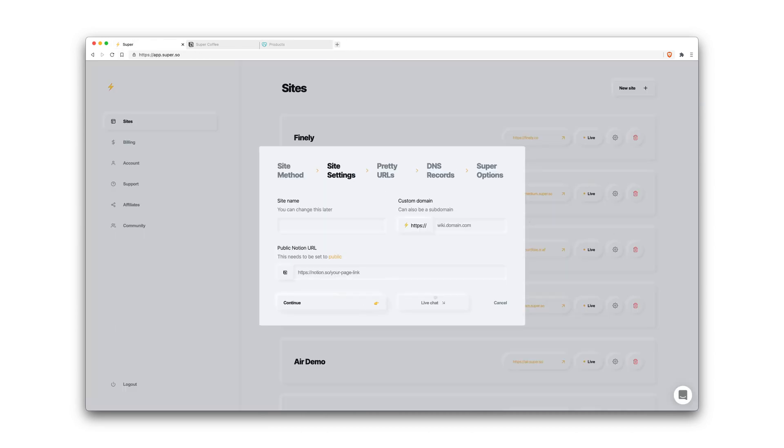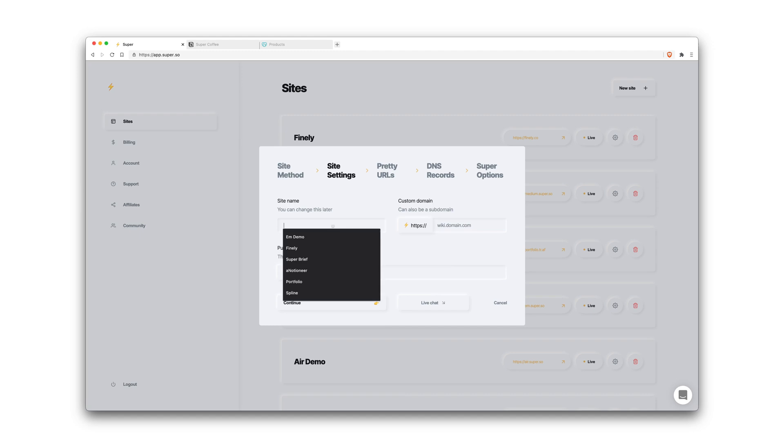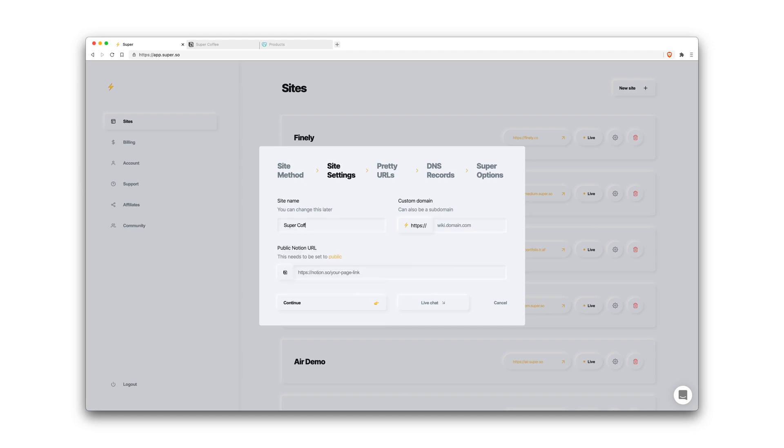Here's where we'll enter a site name. We're going to create a virtual coffee shop for Super, and we bought a test domain for this, so Super Coffee Shop.